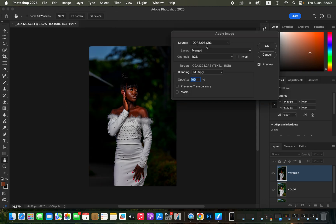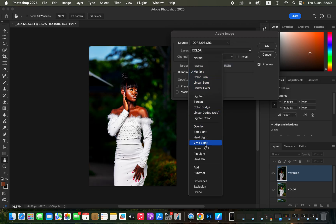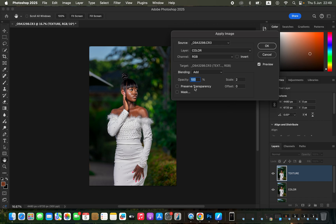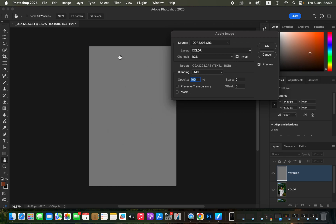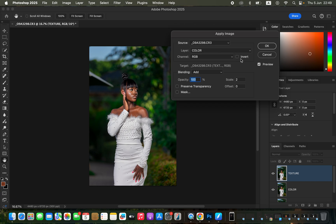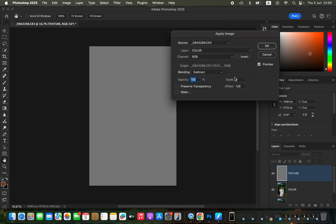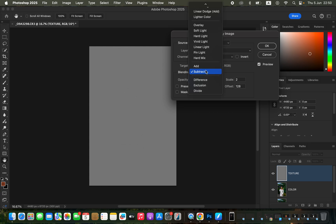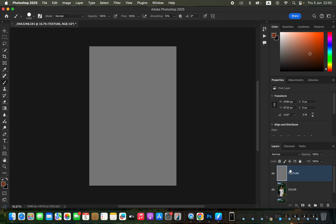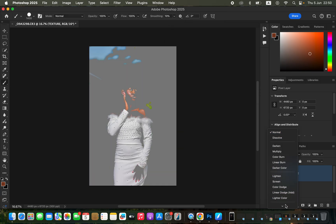In Apply Image, the source is the name of the photo you're editing. Under Layer, select the Color layer. The channel has to be RGB. For a 16-bit image, the blending has to be Add, scale 2, offset 0, opacity 100%, with Preserve Transparency and Mask unchecked, and Invert turned on. For an 8-bit image, use Subtract blending, scale 2, offset 128, Invert unchecked. Then change the blend mode of the texture layer from Normal to Linear Light.